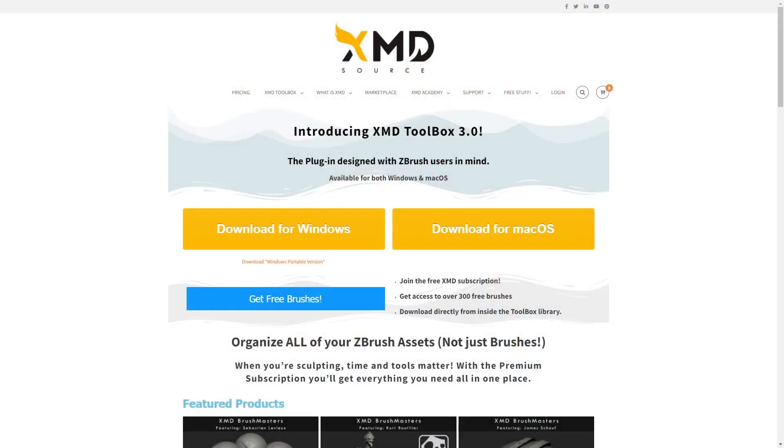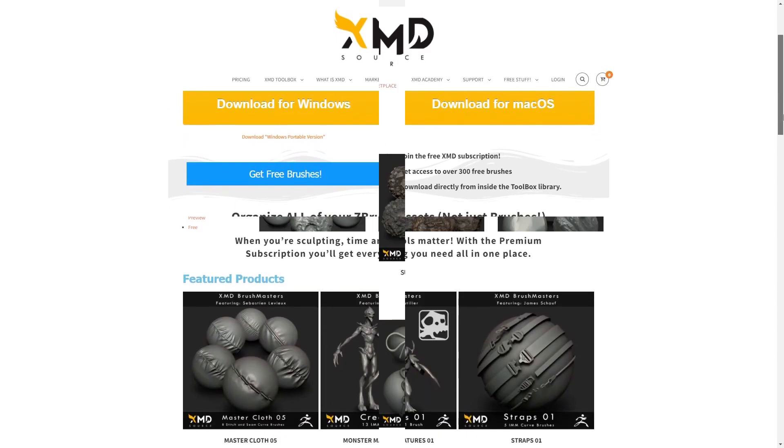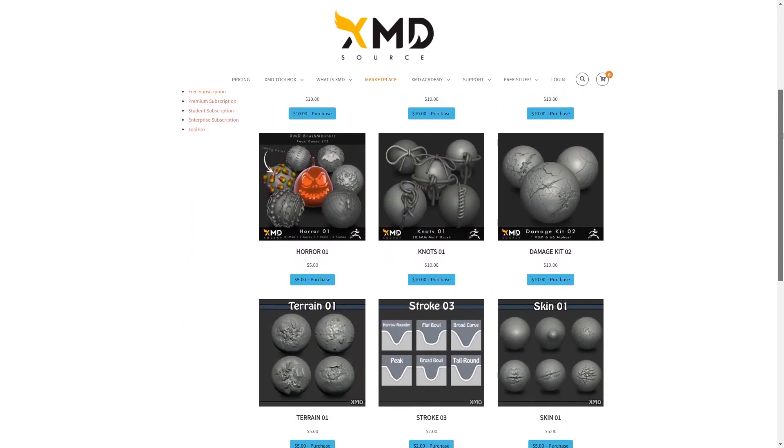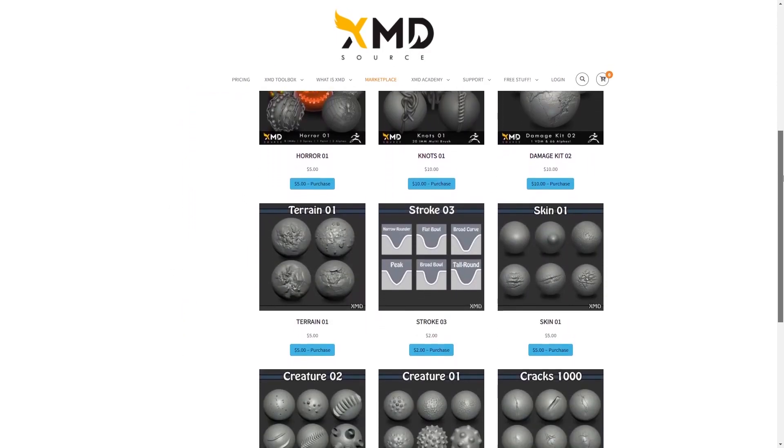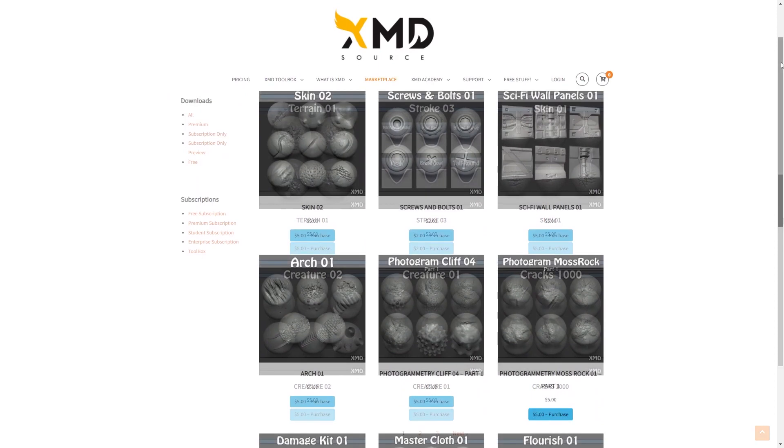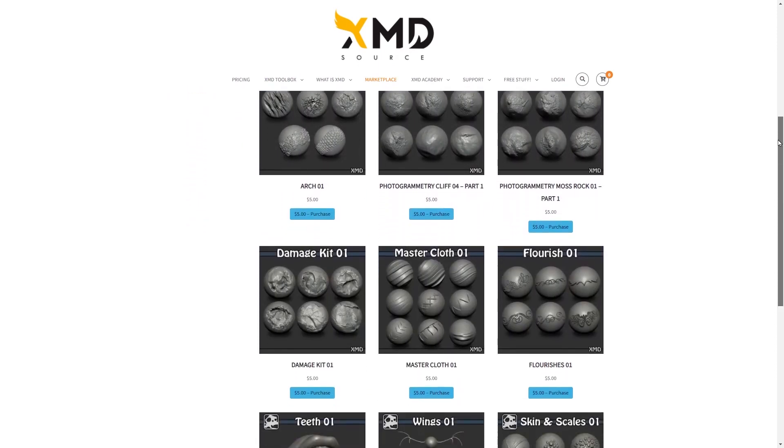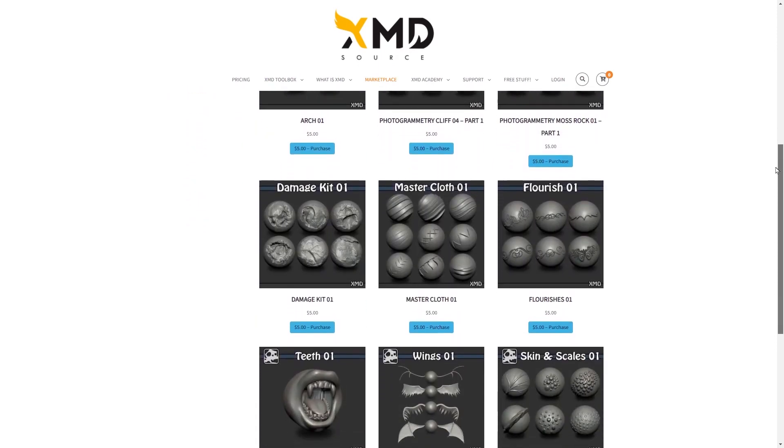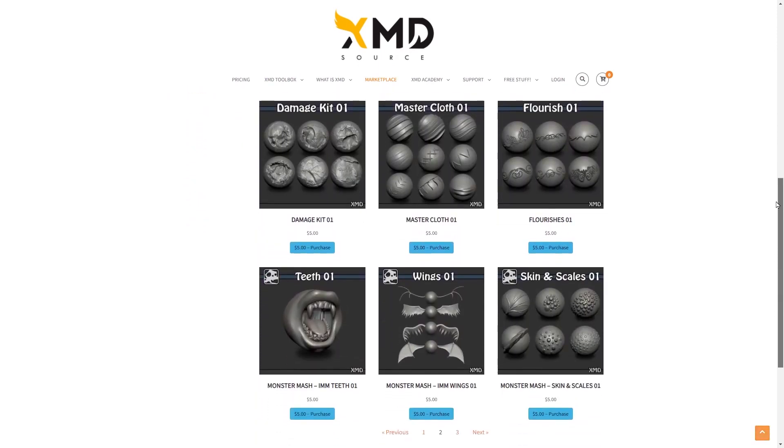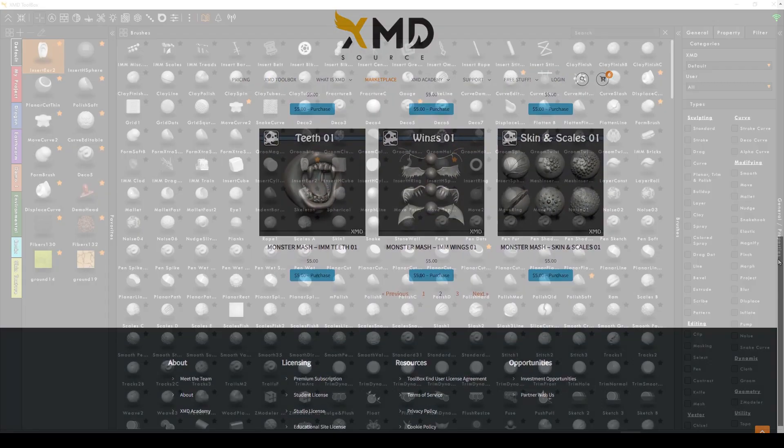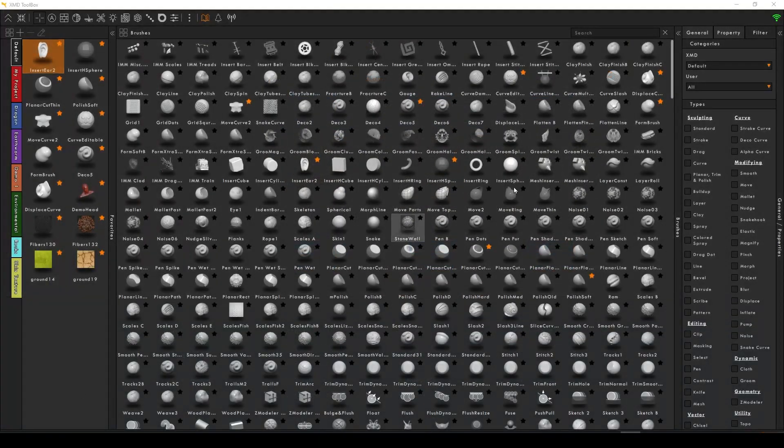XMDsource.com, first of all. XMDsource is an ever-growing marketplace exclusively for ZBrush. With already over 1,500 brushes and over 1,200 alphas available immediately, the XMD marketplace is constantly being updated with new content.